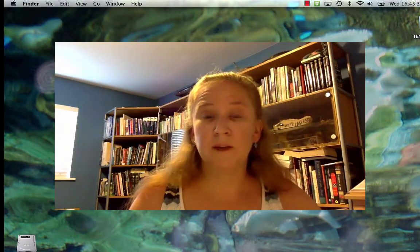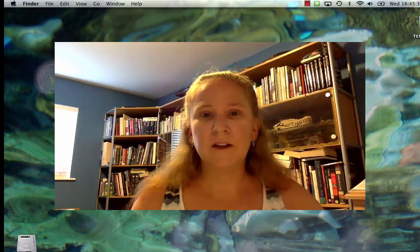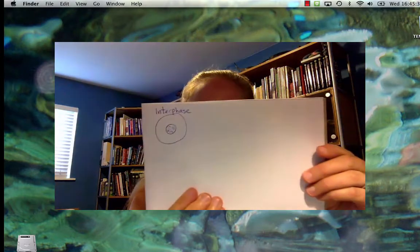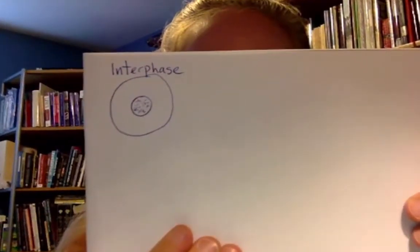I'd start by sketching a cell that is not yet dividing — so before cell division begins, the cell looks like this. In interphase, the DNA is all unraveled, it's being used, it looks grainy, and we call it the chromatin. Interphase precedes, or goes in between, the phases of division — so this is pre-mitosis.